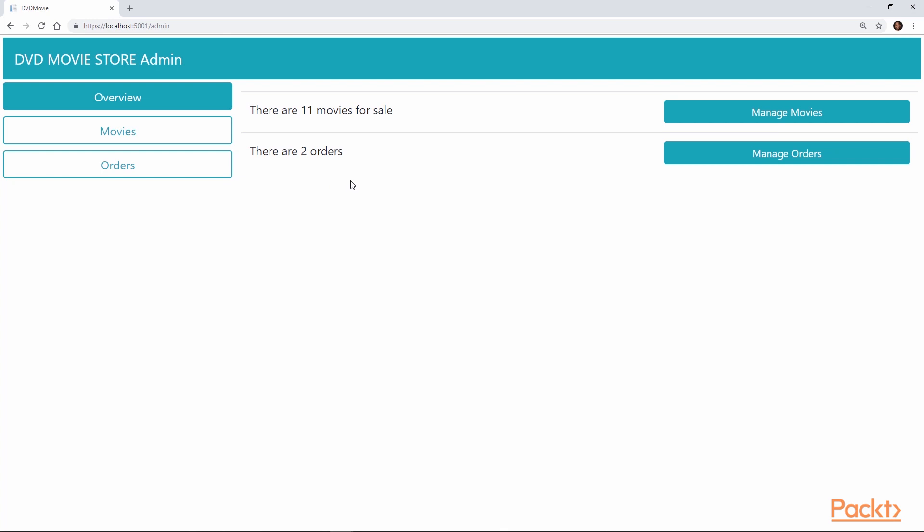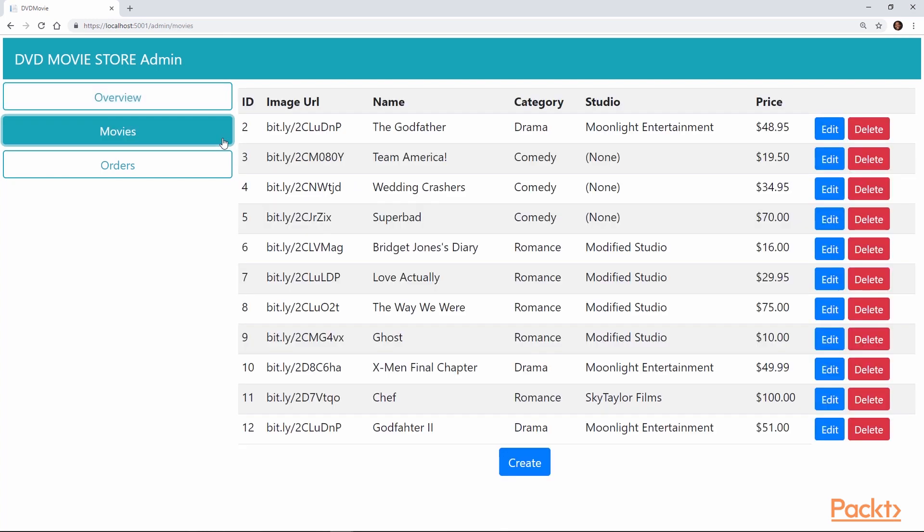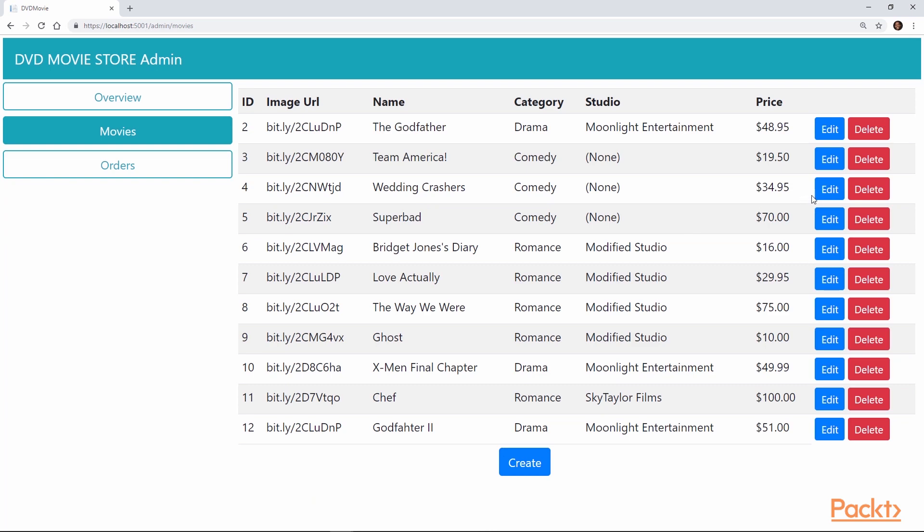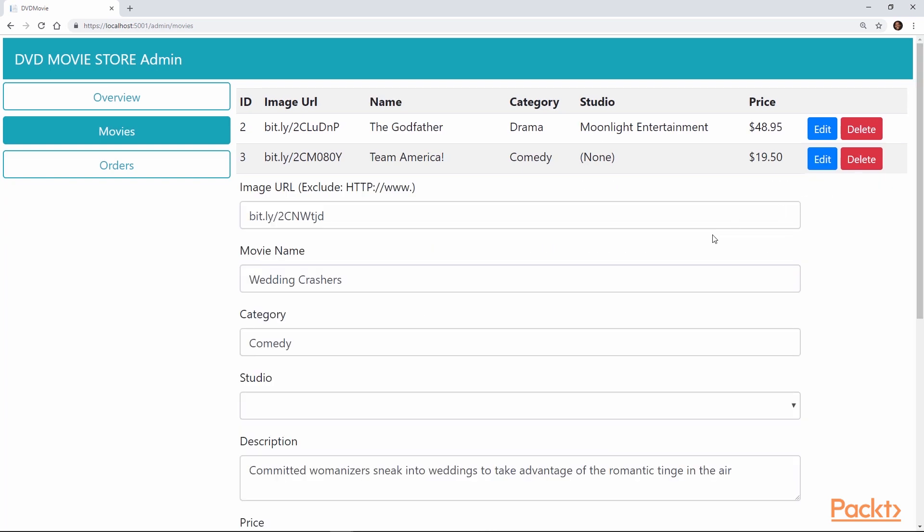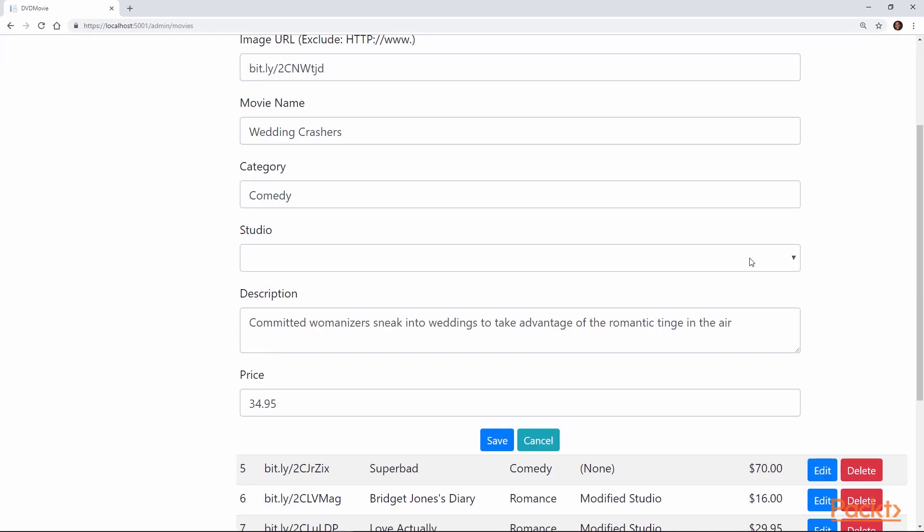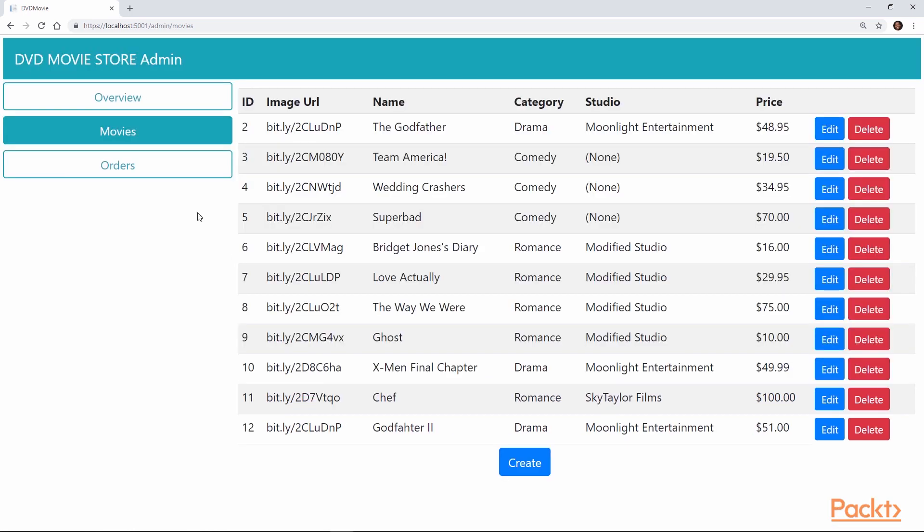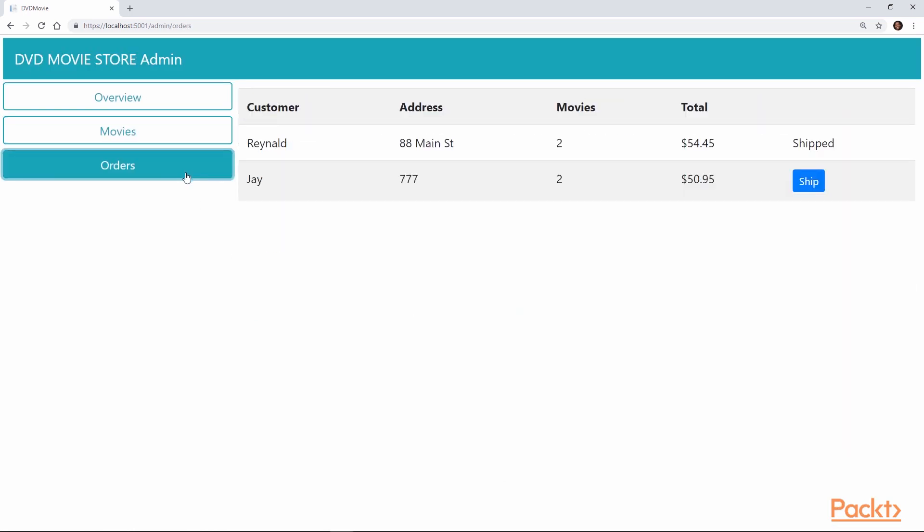number of movies that have been ordered in addition to for sale. And here you'll have the option to manage your movies: either delete some, create a new record of movies, or just edit what's already existing. And lastly, once movies have been ordered, you can come into this admin feature in order to ship them.